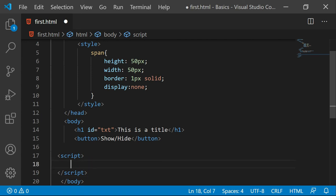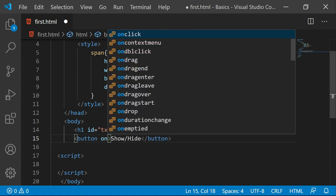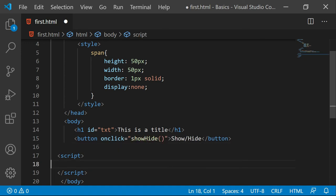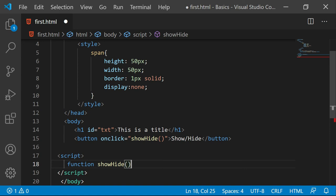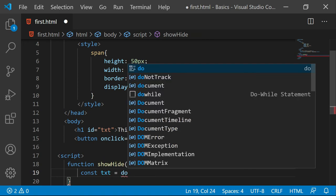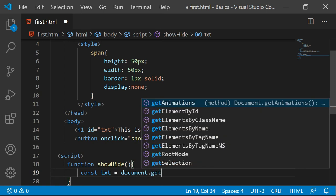Now let's create a function which I want to call. Let me say onclick and I am going to say show hide. Now the function show hide. Here I can say first of all let me just take the id here. So I will say txt or title whatever. Document dot get element by id.